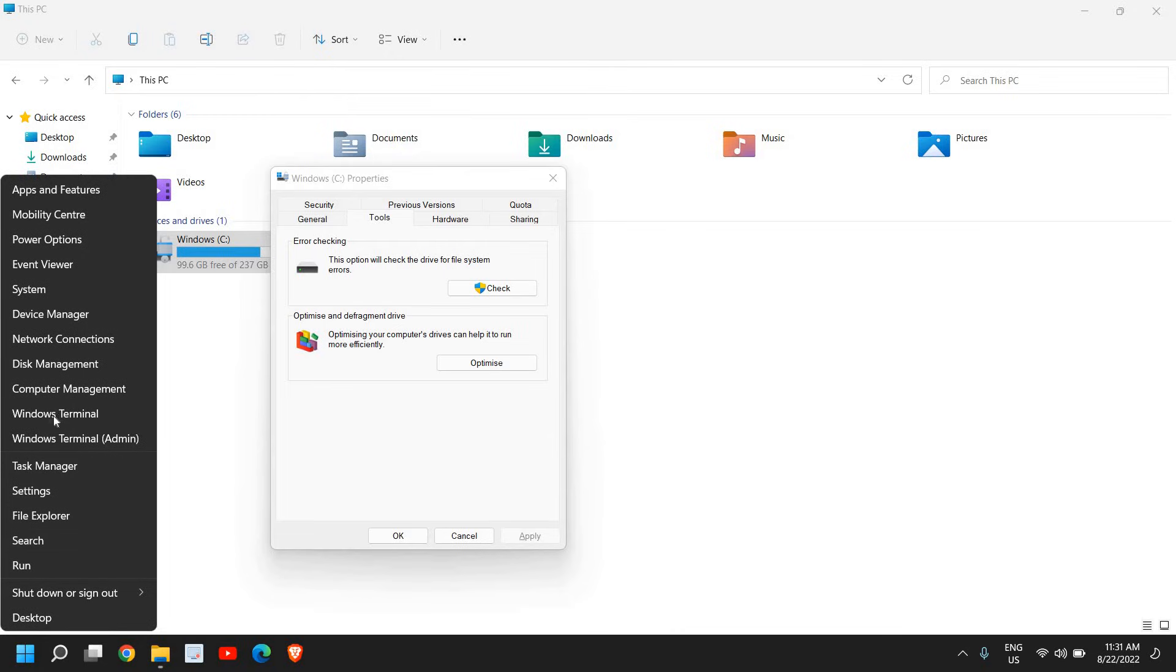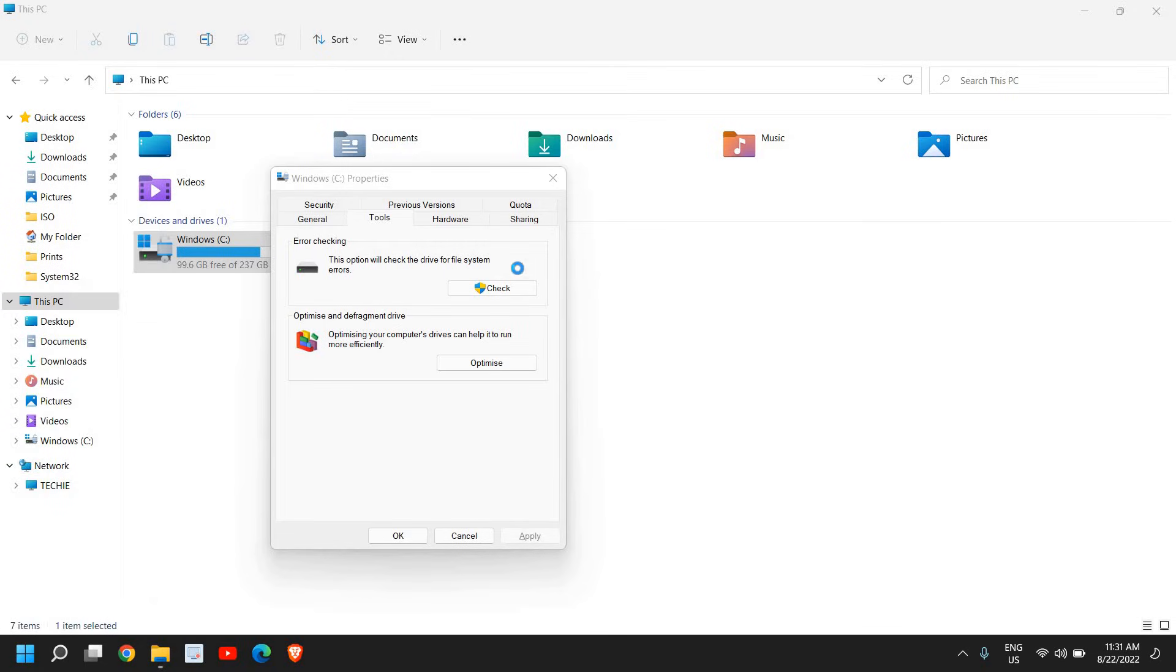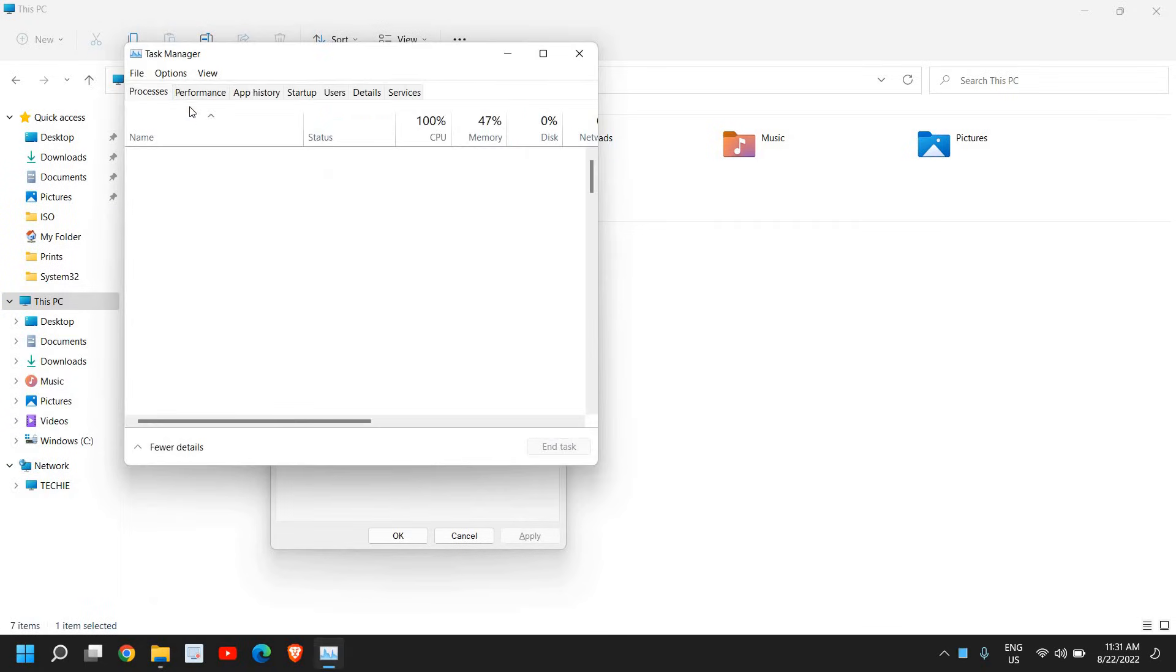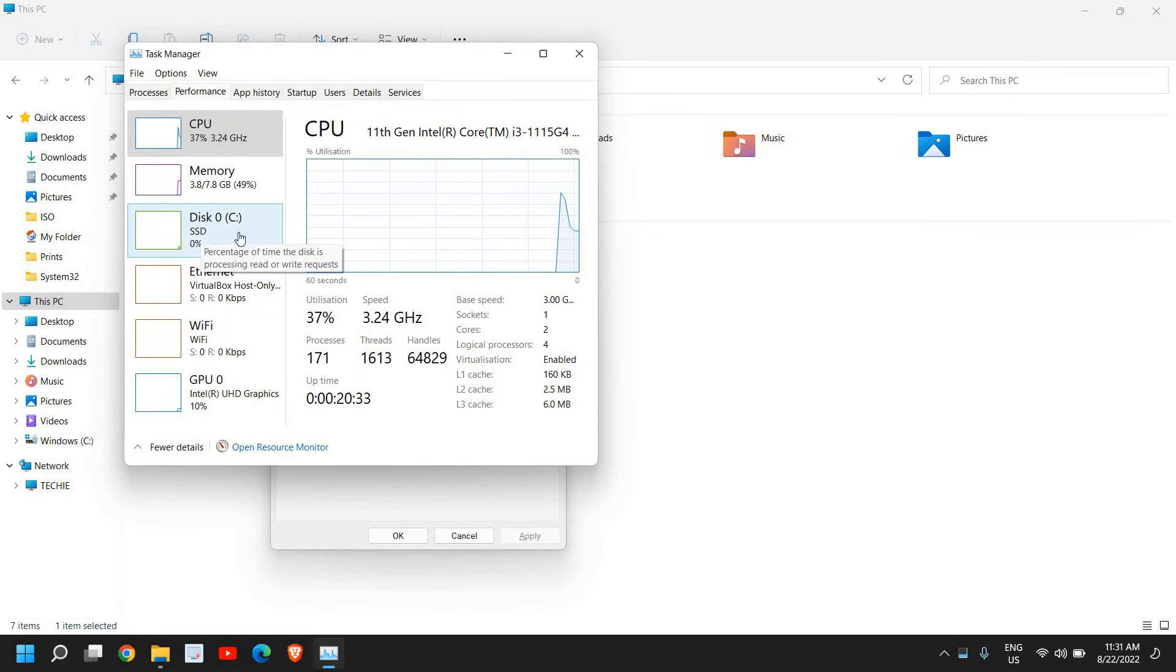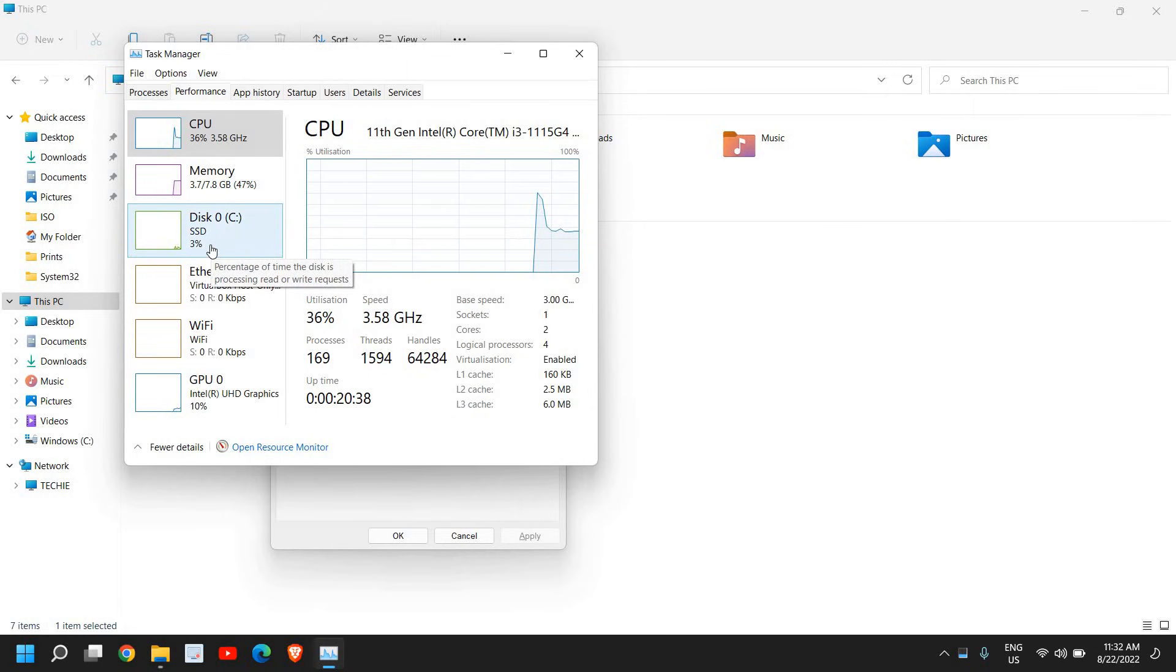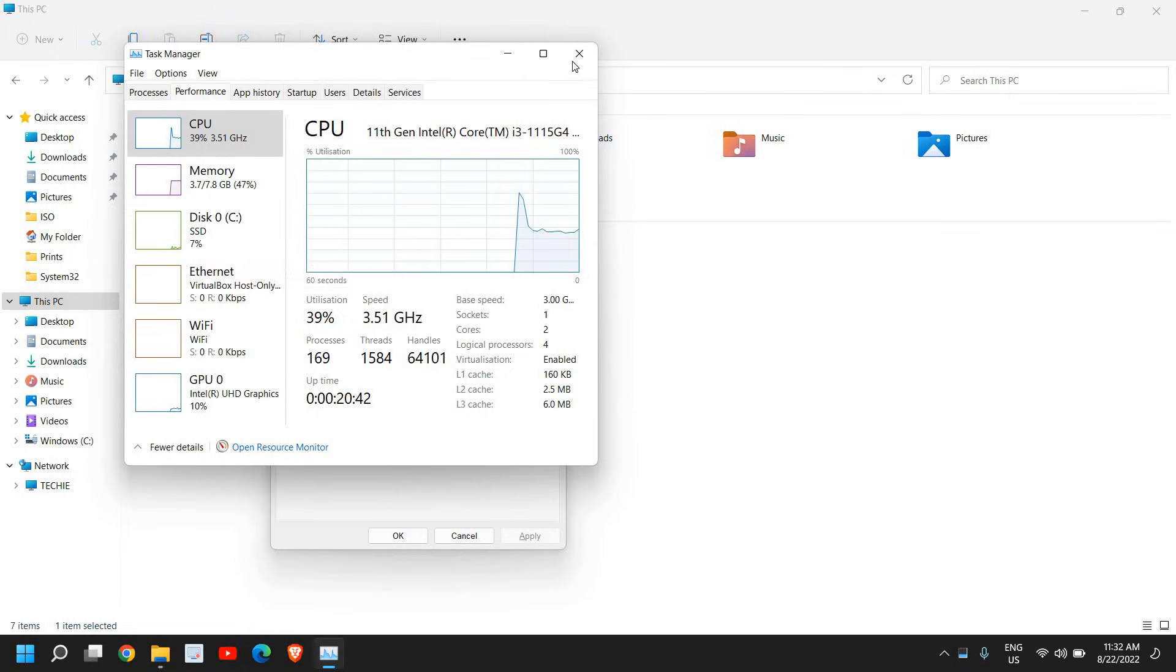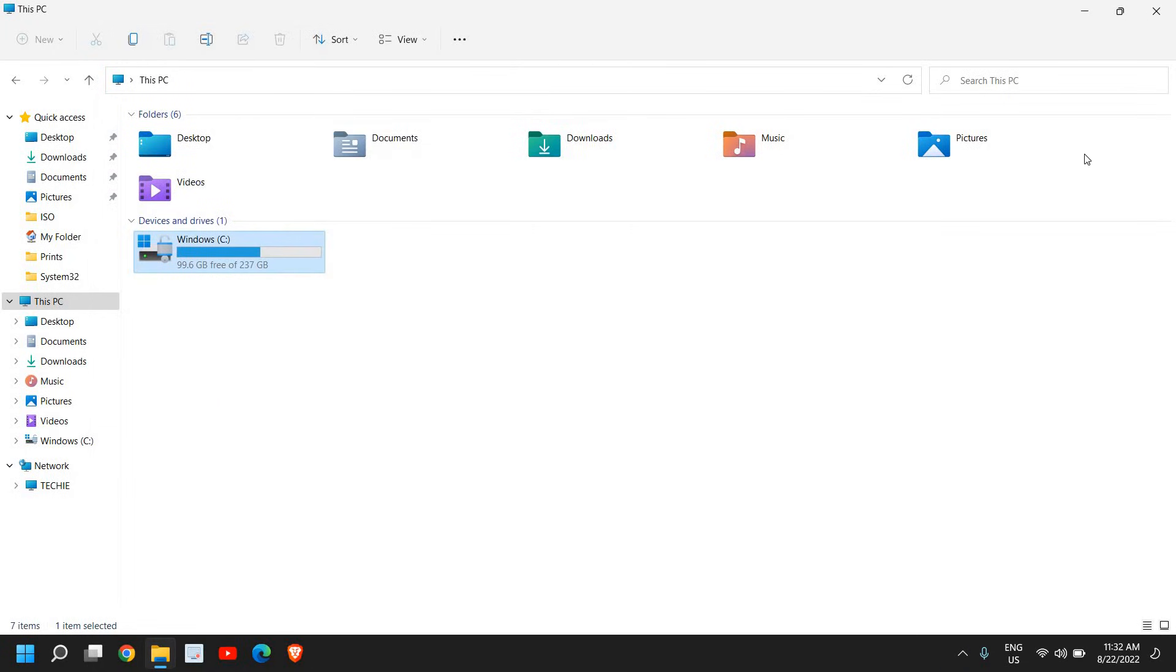Right-click the Start icon, go to Task Manager, and see the disk usage under Performance. You can see it's eight percent, six percent, like that. I'm sure it is low for you as well. There's one more thing you can do which is very helpful.